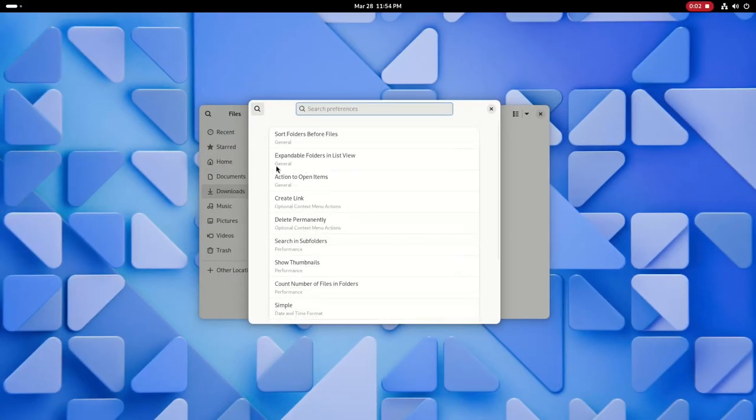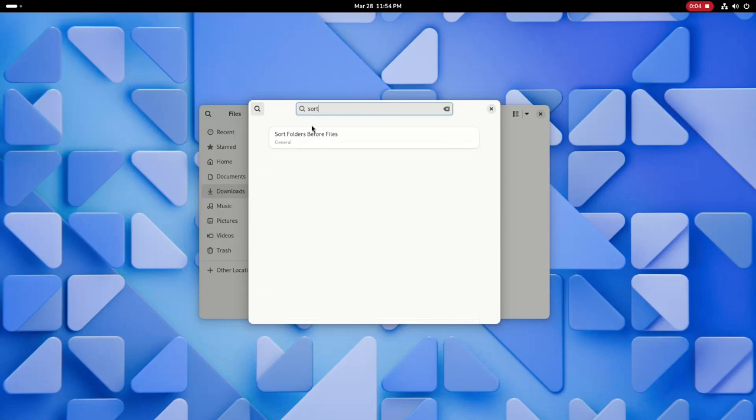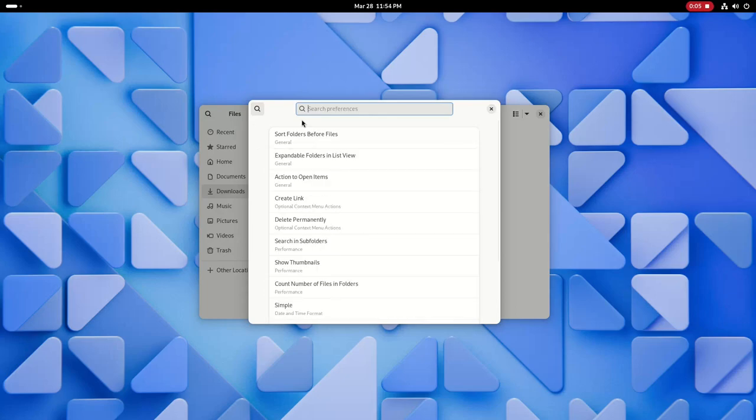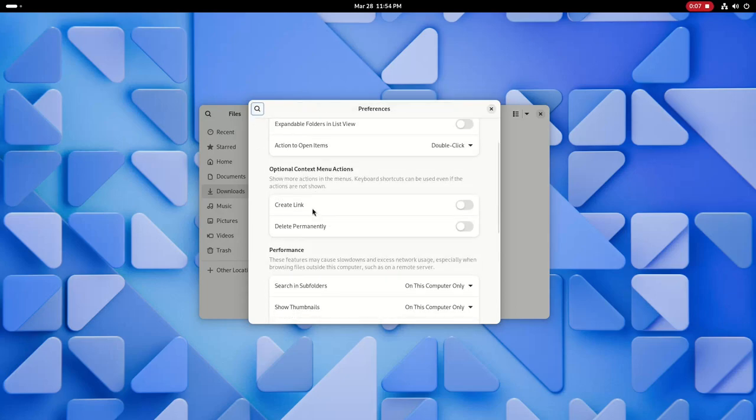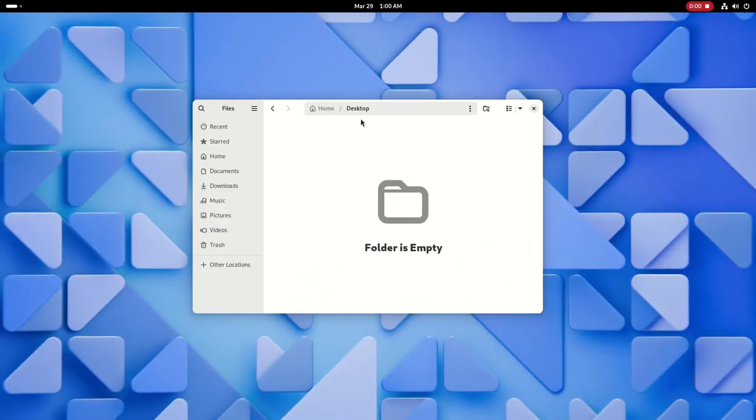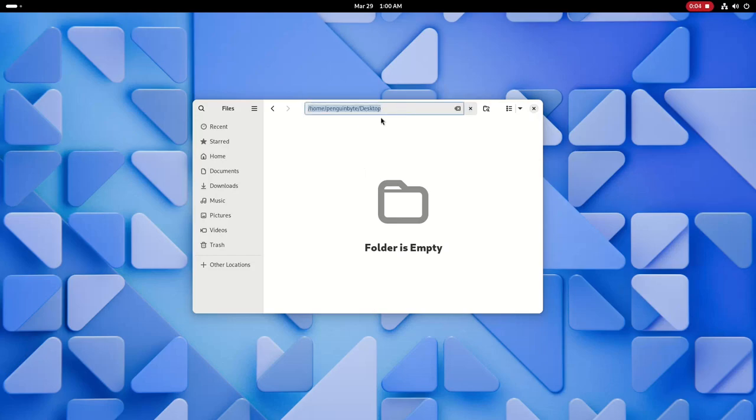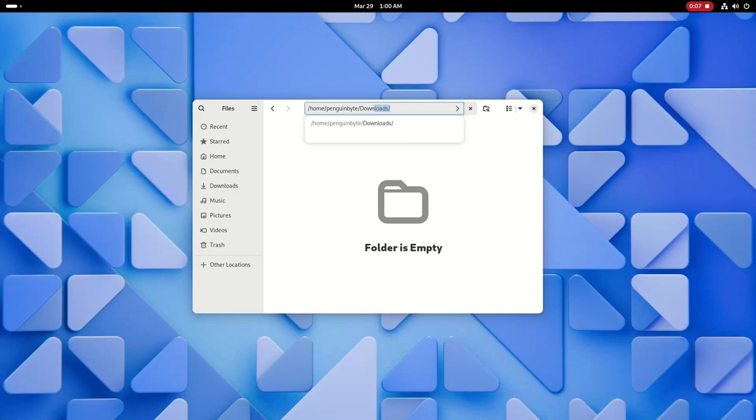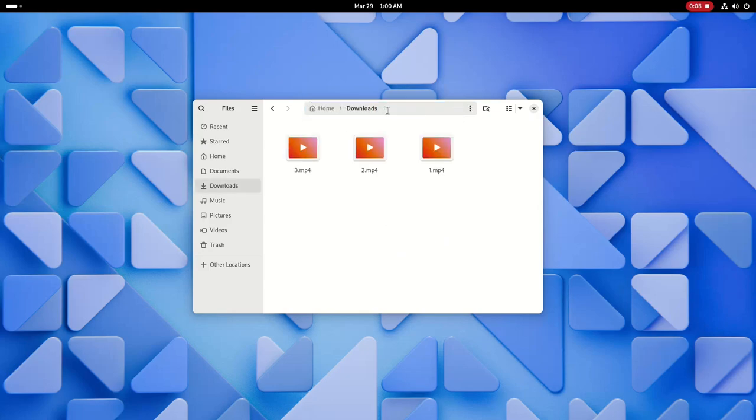In Nautilus Preferences, you can now search for specific settings and you can choose between showing simple or detailed date and time info about files. Also finally, in the path bar, you can click on the name of the folder you're in or the empty area to manually edit the file path.